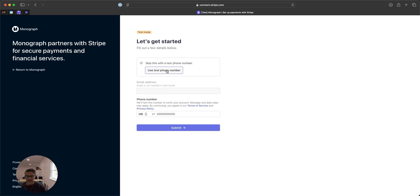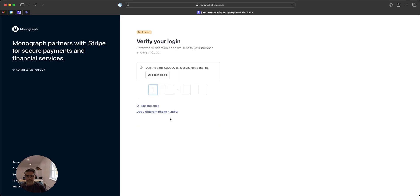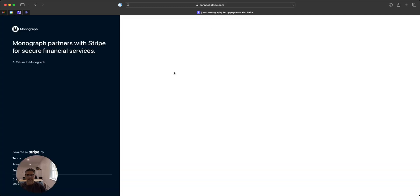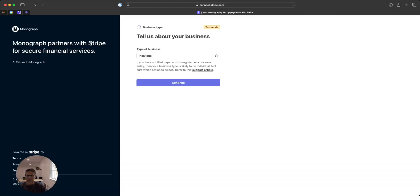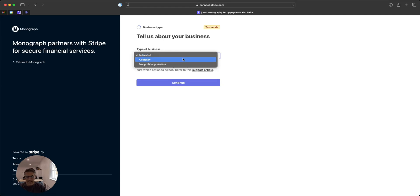I'm just going to use a test number here, and then that will send you a code. This is to verify your identity. We want to make sure that this is a very secure process. Stripe powers a large number of customers, including companies like Amazon, so security is really important.